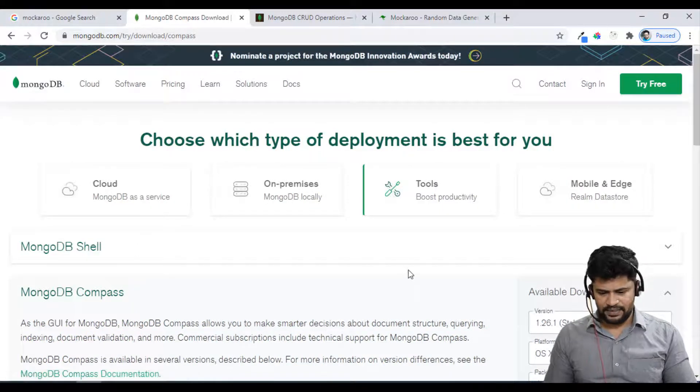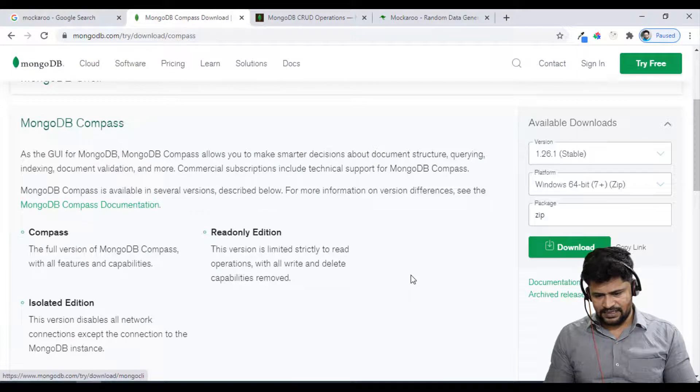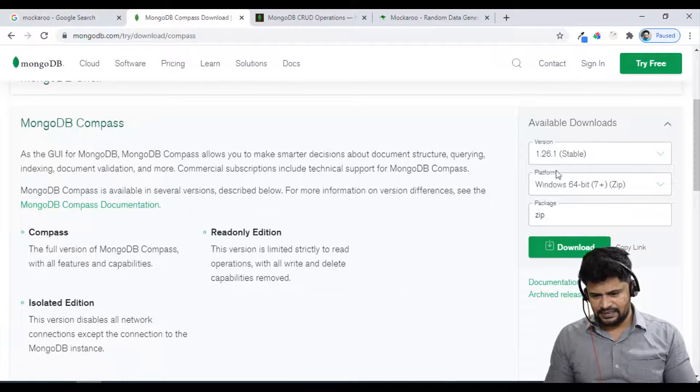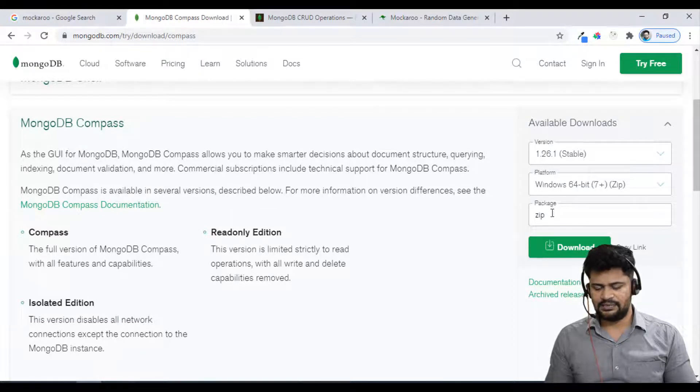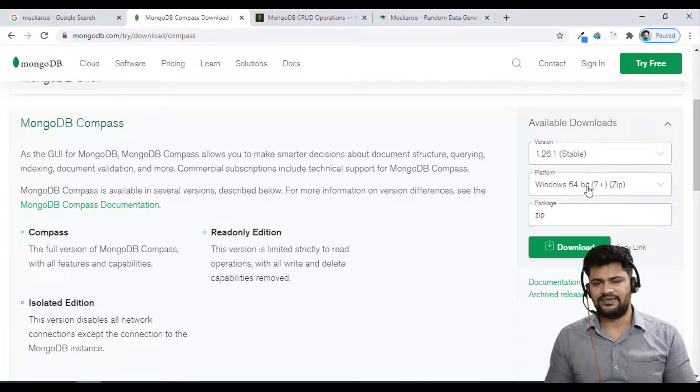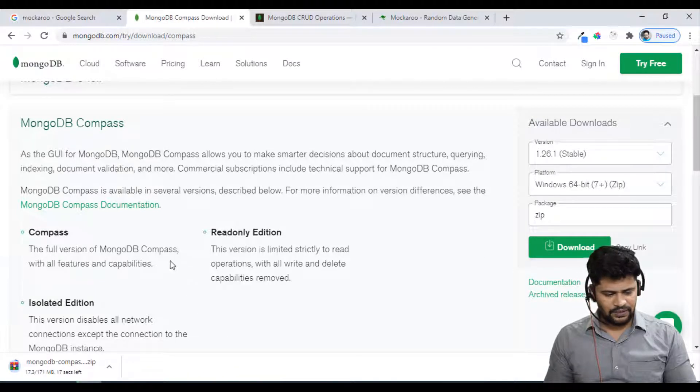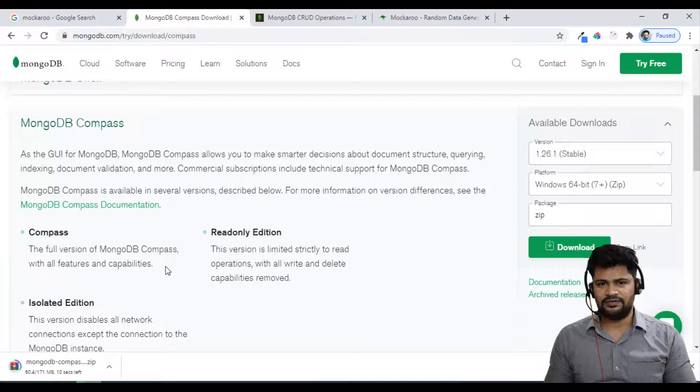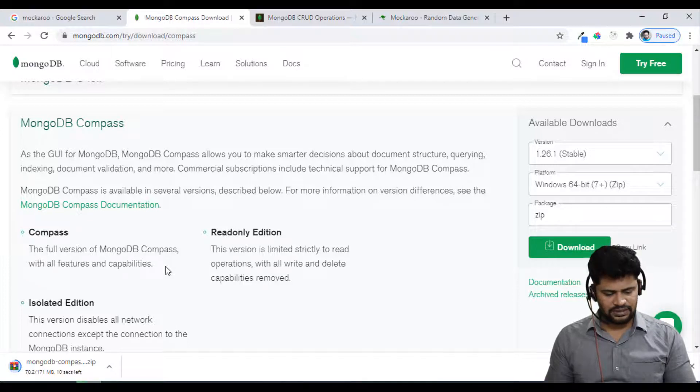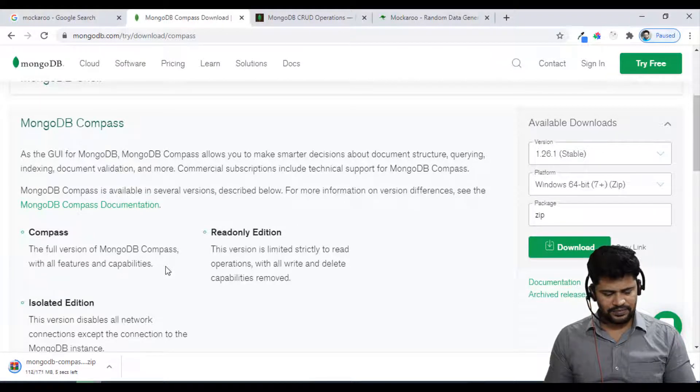On the right hand side you can see version Windows and zip file. Let me get the zip file and download. It will download your Compass, so let's wait for the download to finish.